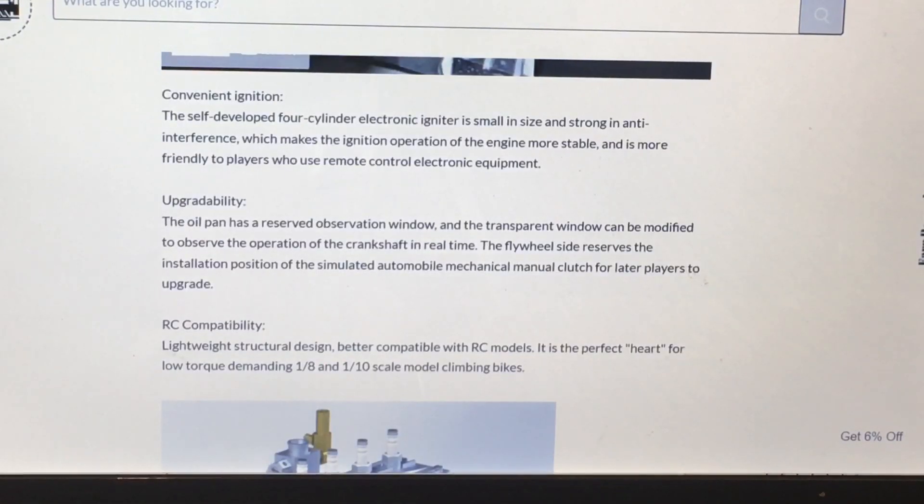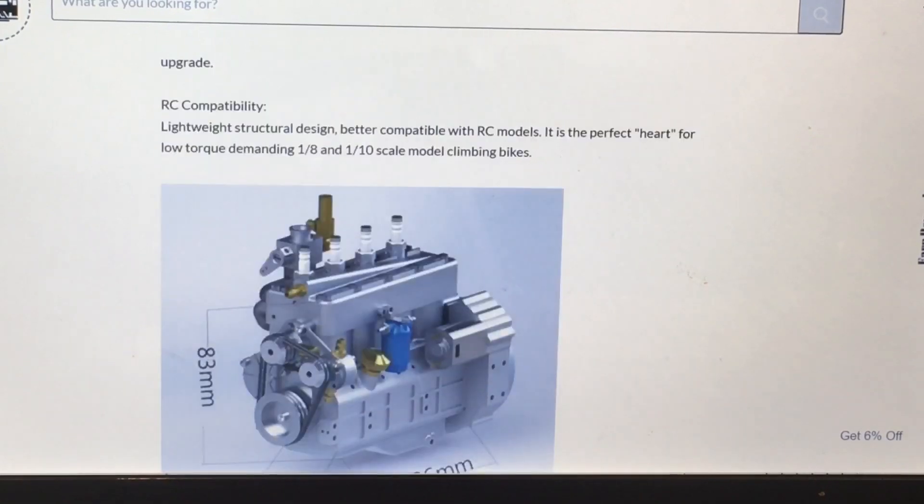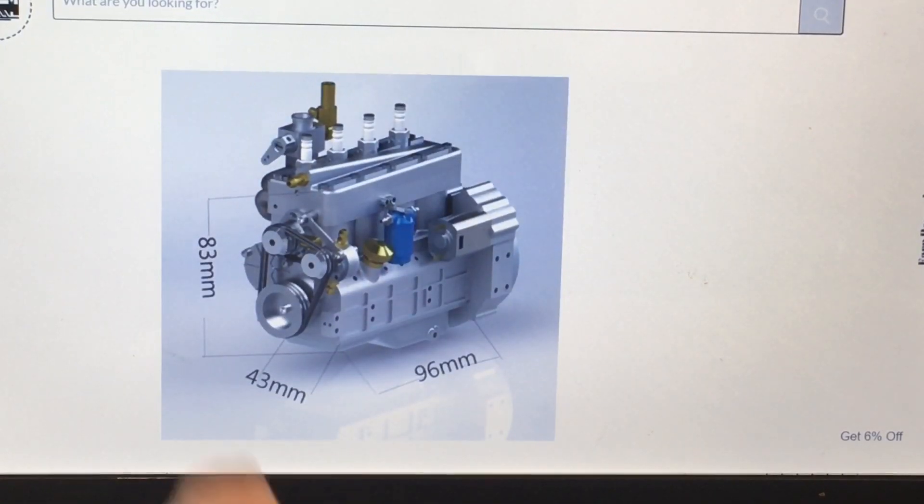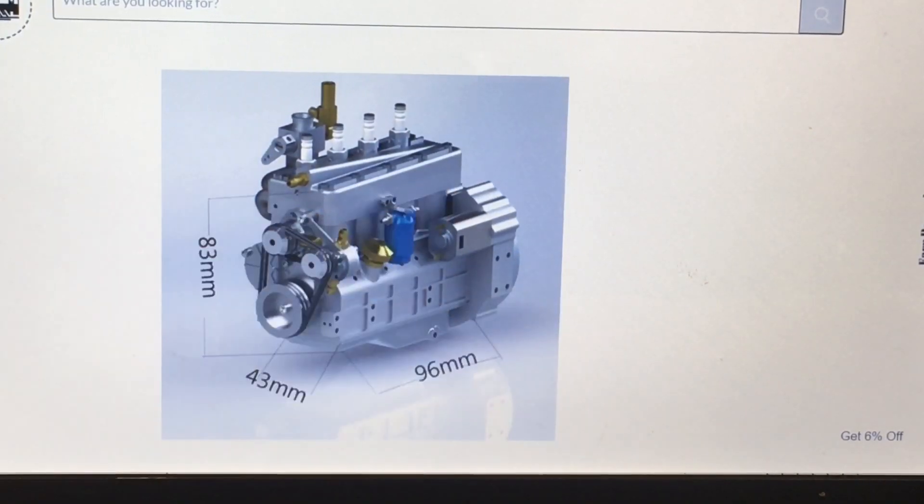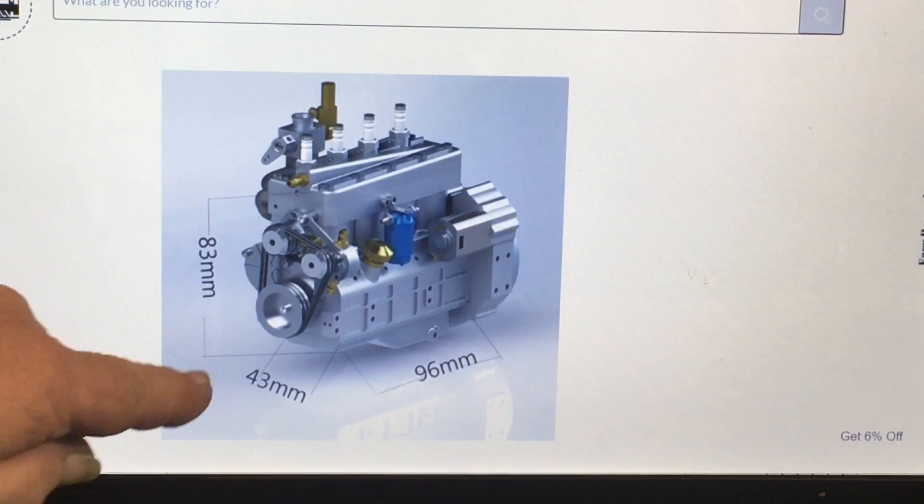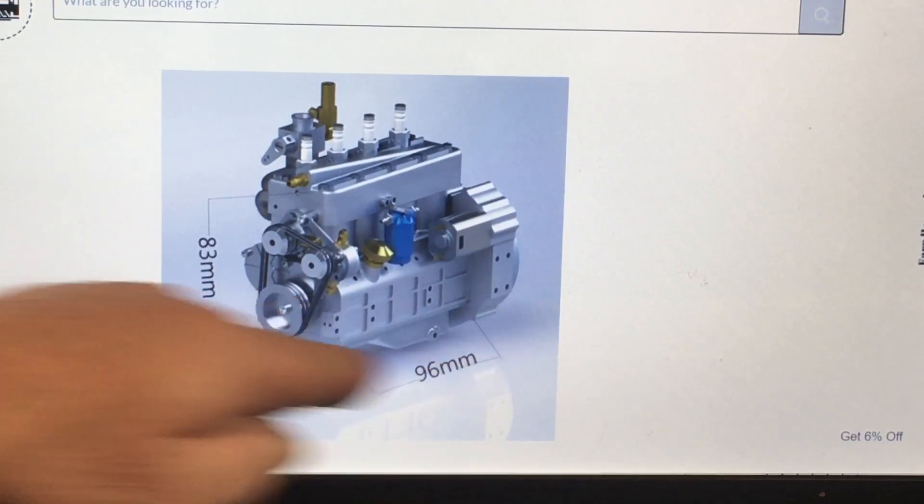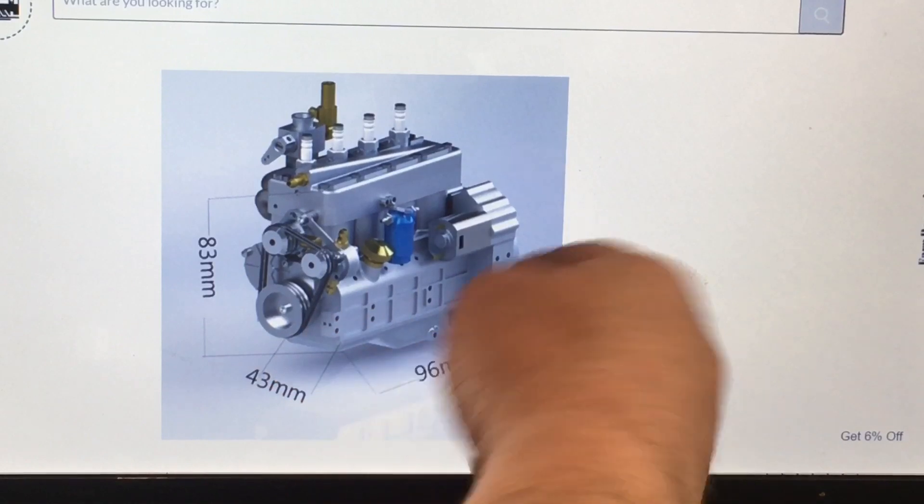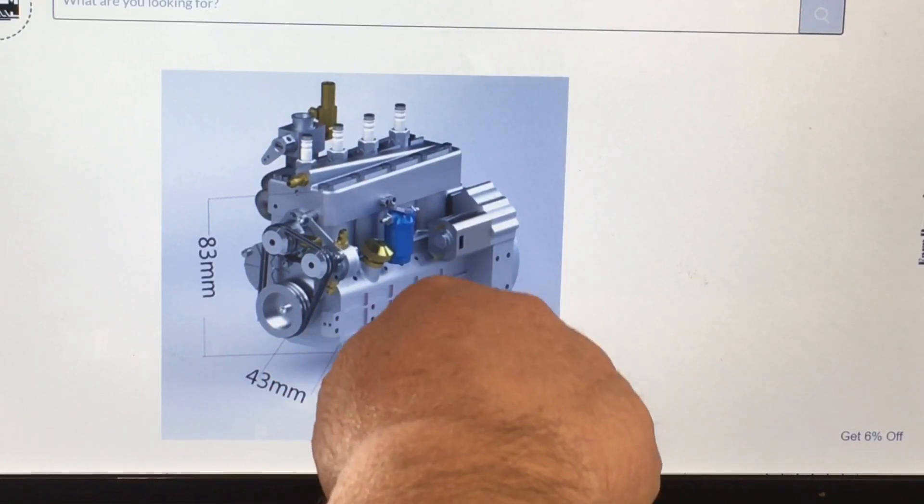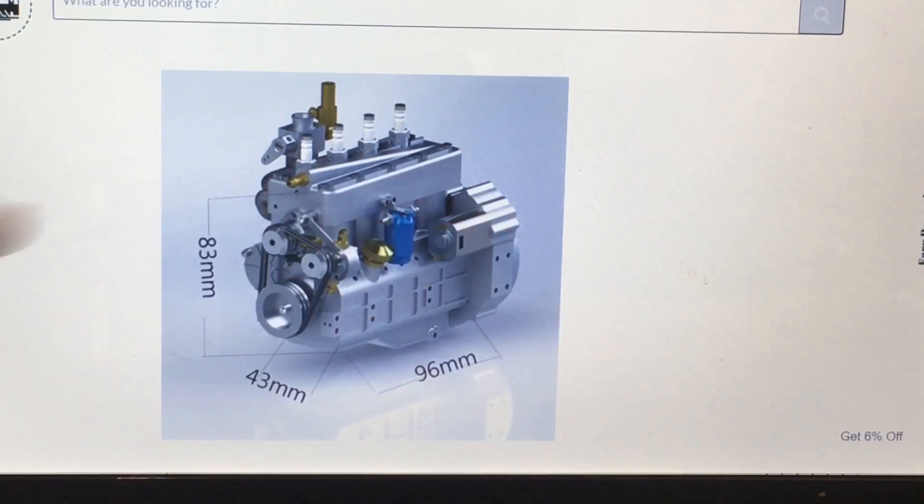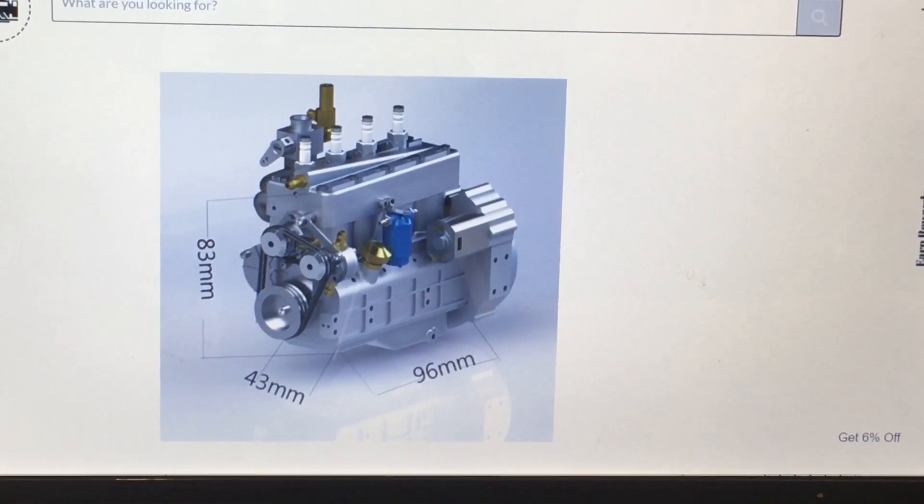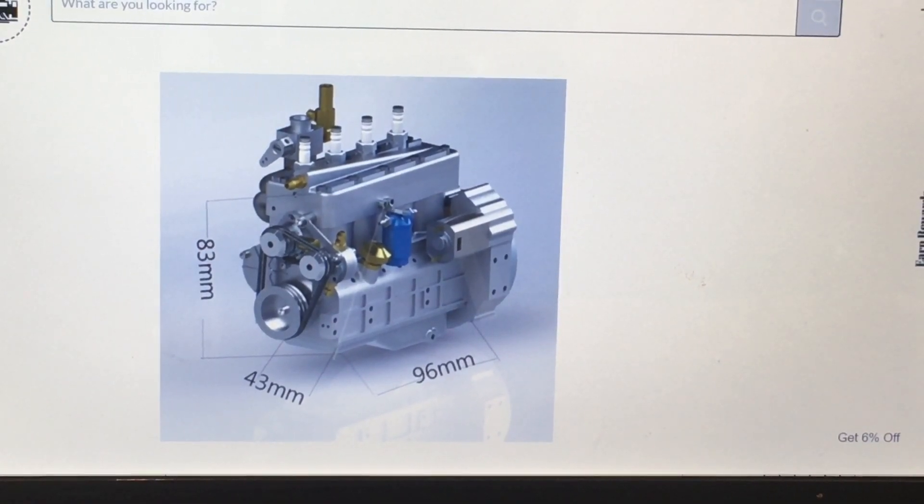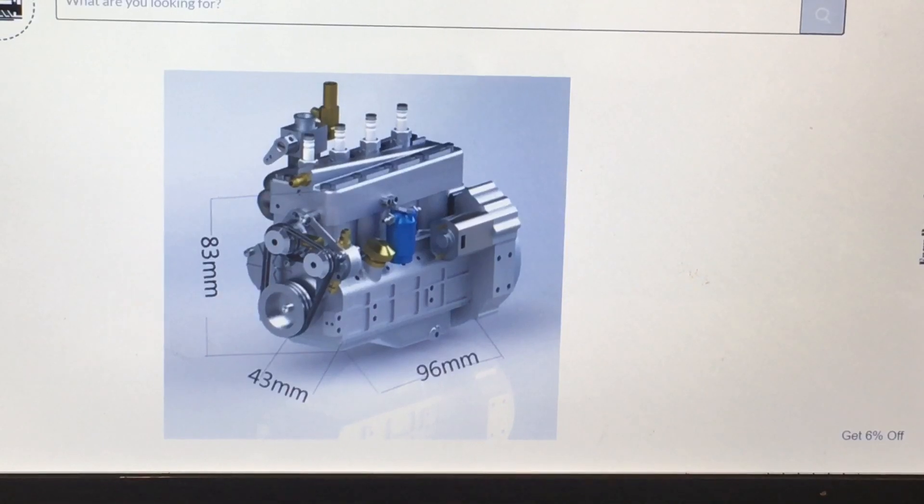This here I wanted to go over too - give you guys the dimensions of the Sisson four cylinder: 83 millimeters by 43 millimeters by 96 millimeters. So I don't know if it comes to the back of the case or it's just if that's an add-on back there for the clutch belt, but you'll be able to kind of get an idea of that too for those of you who are looking for those.